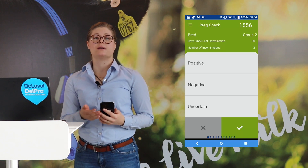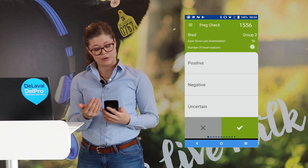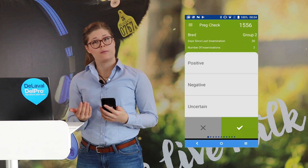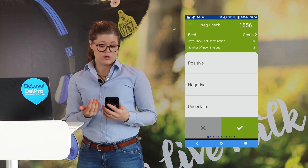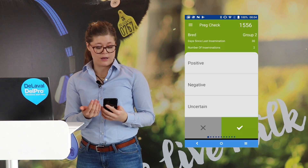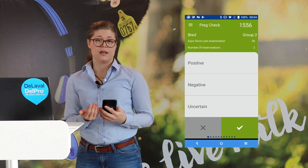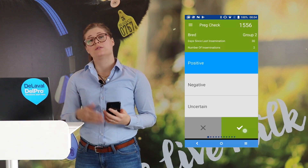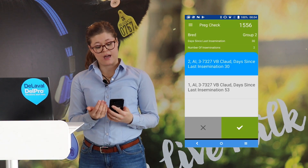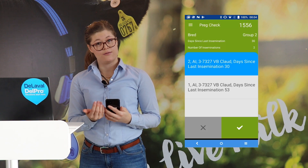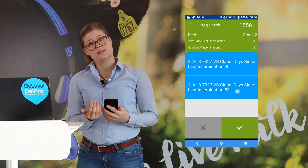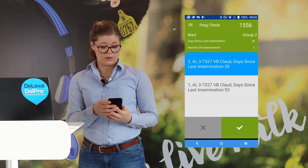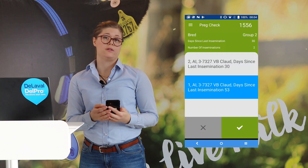The view that we are showing has some important parameters on the top — for example, when she was last inseminated and how many times. Then your options for the result are positive, negative, or uncertain. If you choose positive, then on the second page you also have to choose the effective insemination. In this case, we are suggesting that the last one is the effective one, but you can also choose the previous one if that's the case.